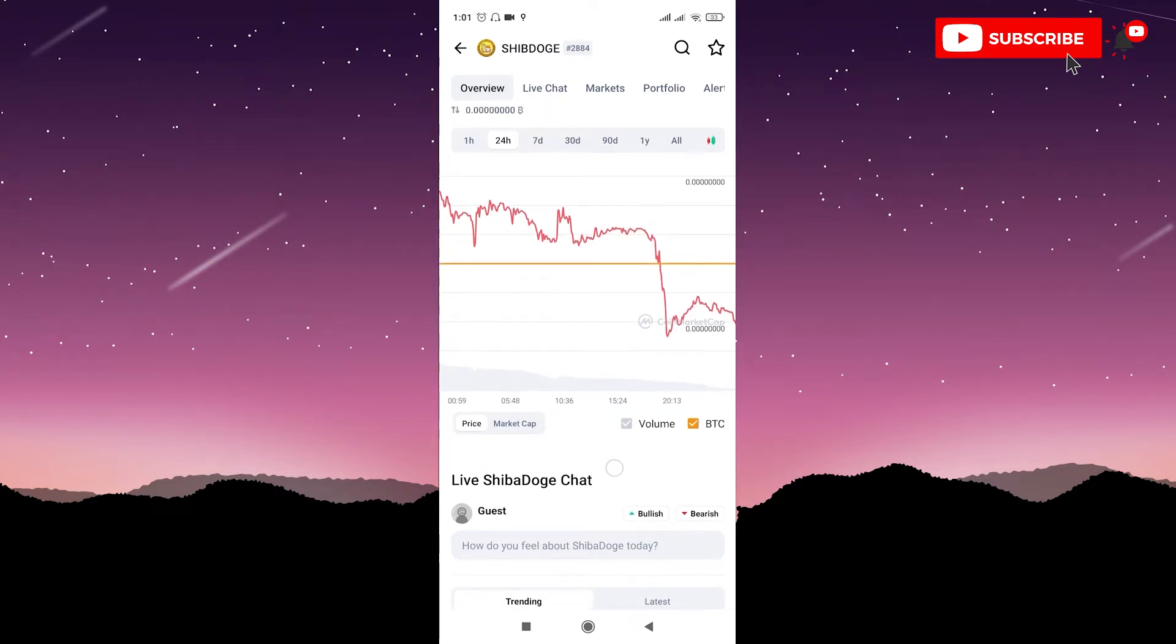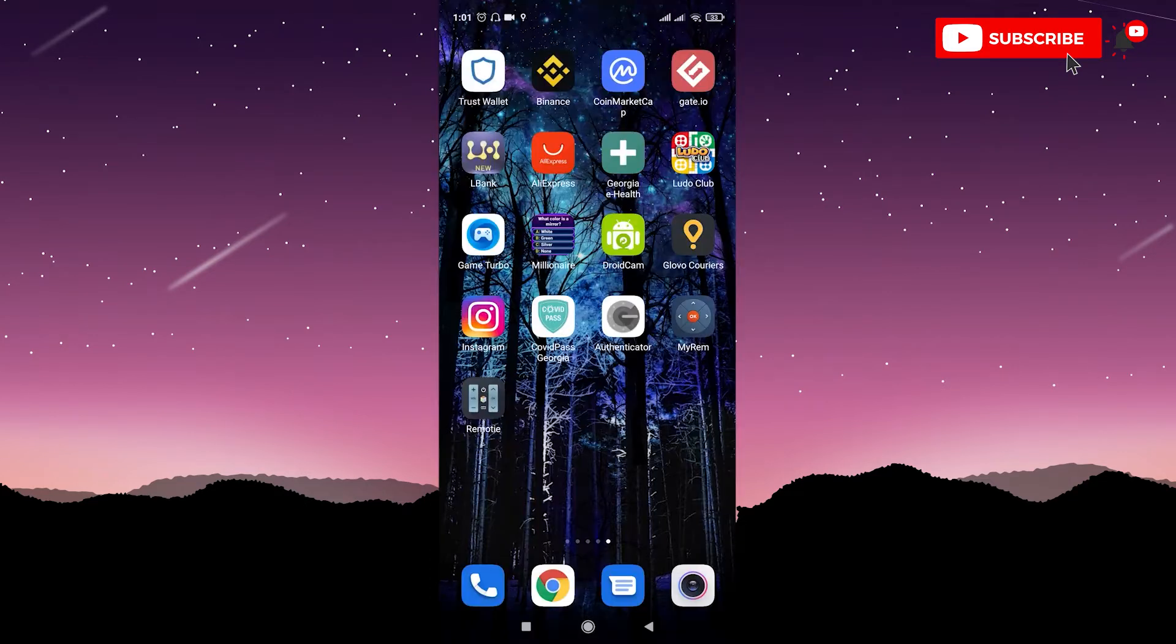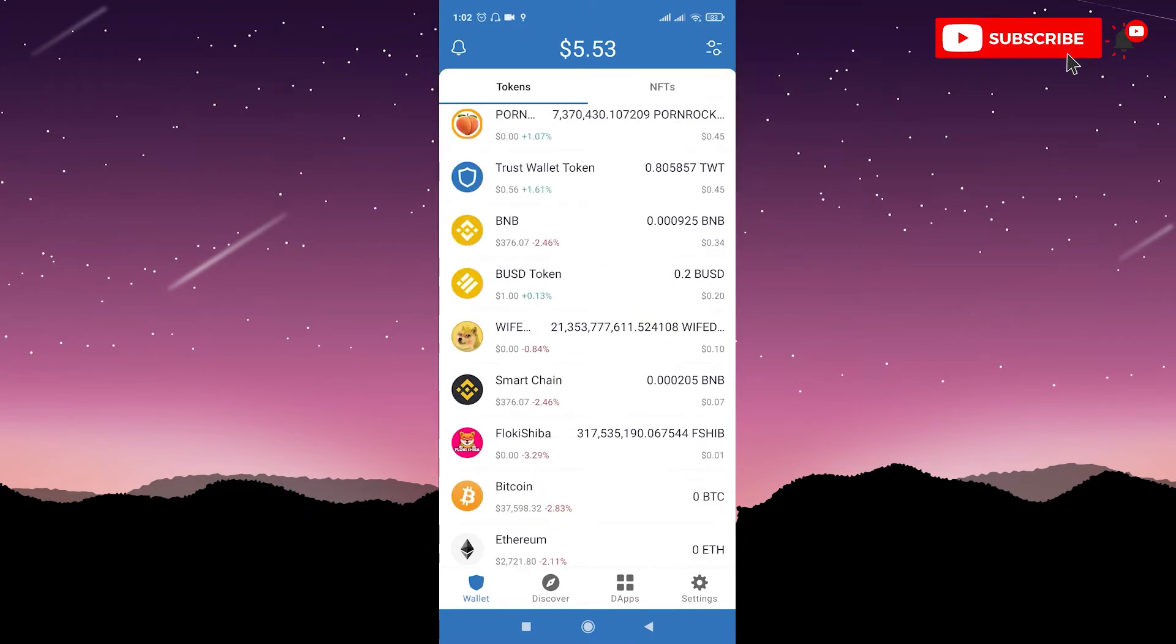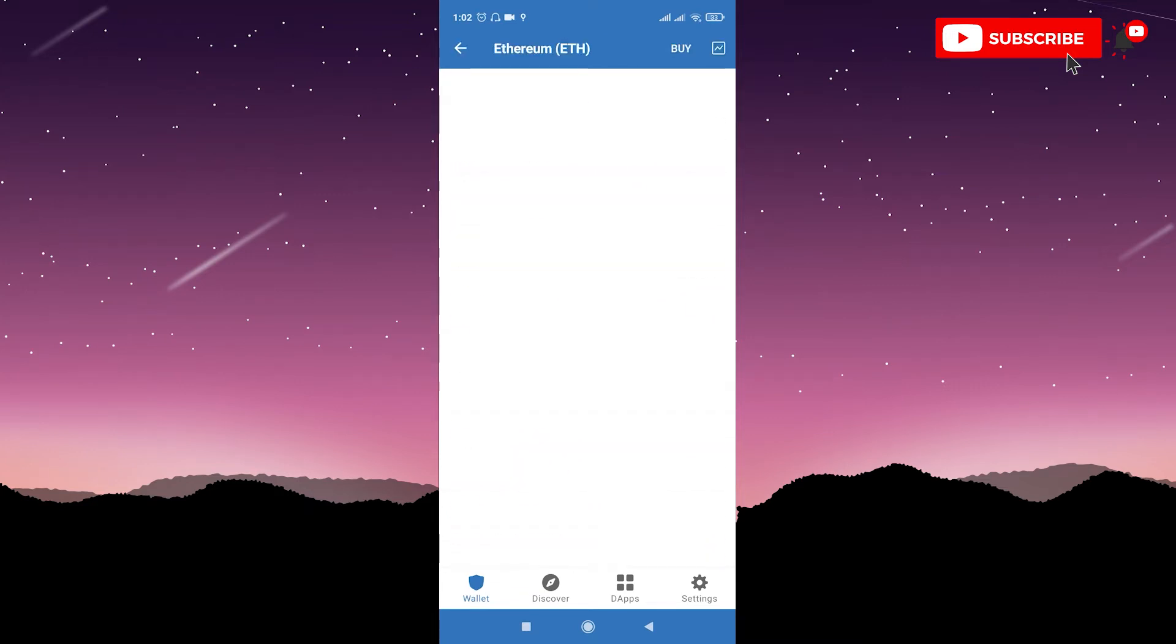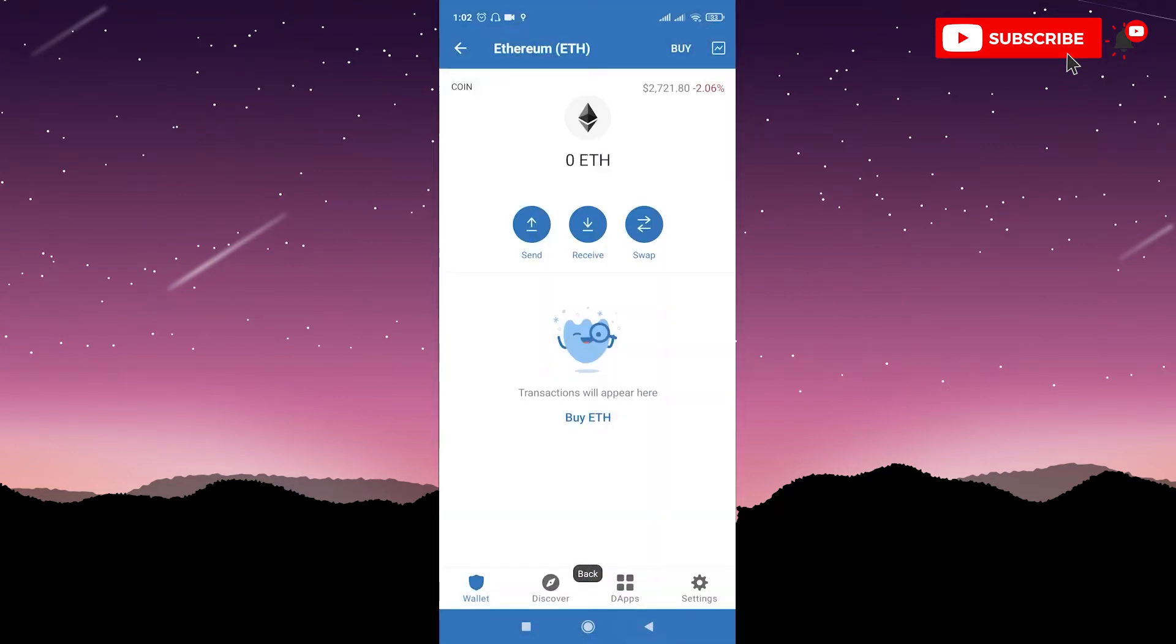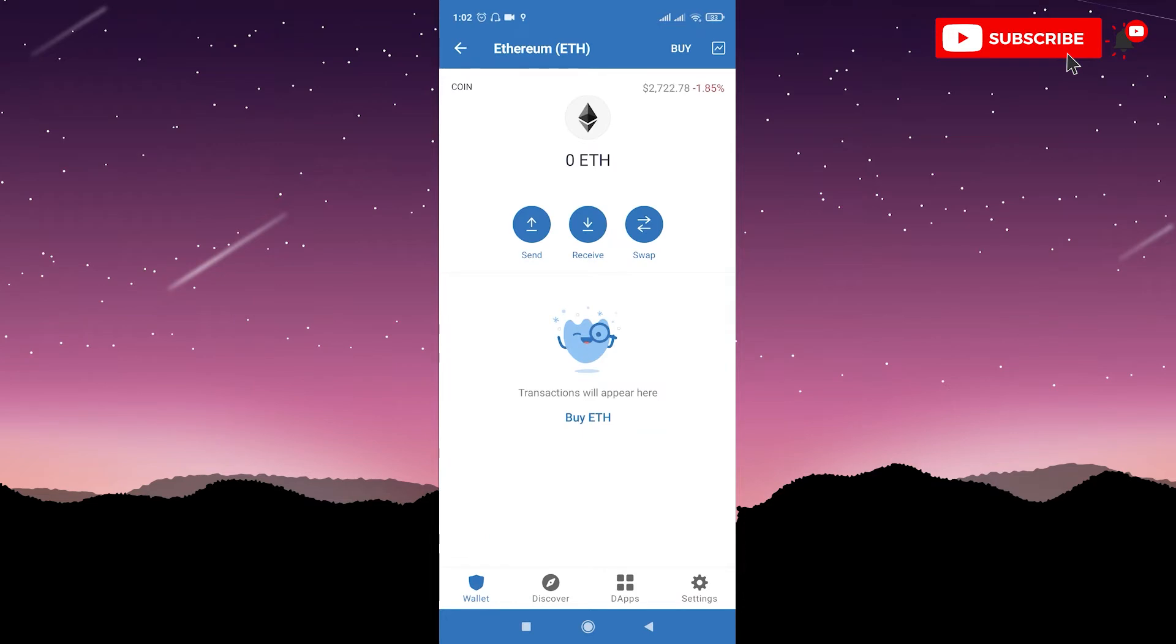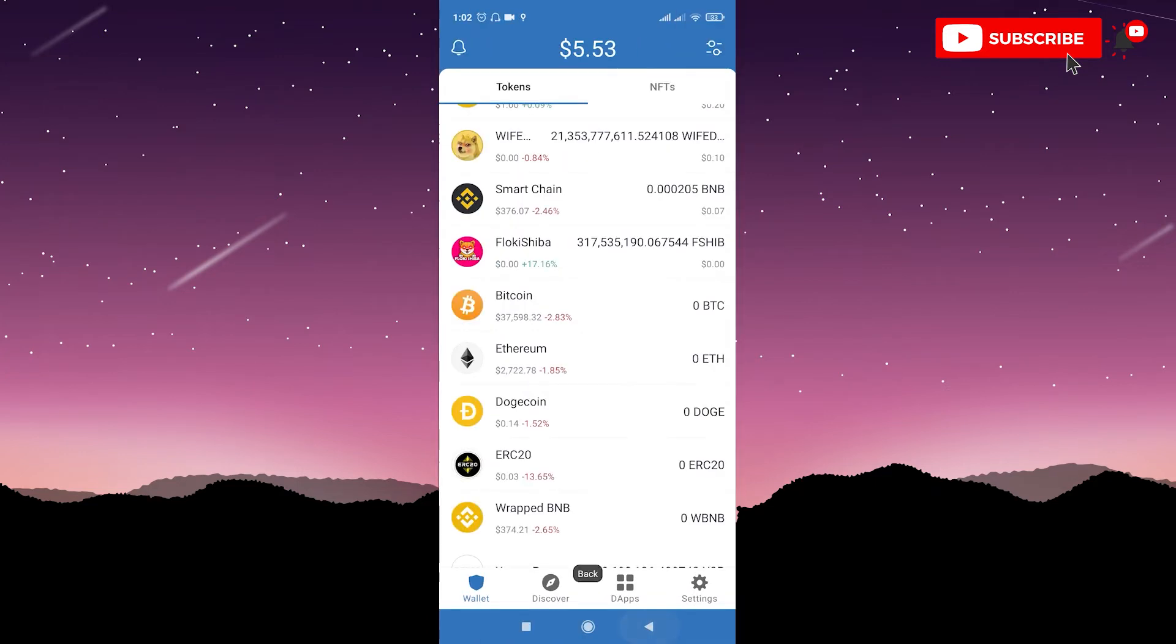After you have Trust Wallet on your mobile phone, then you need to have Ethereum on your Trust Wallet, because to buy Shib Doge you need to swap your Ethereum to it. So first of all, go to your Trust Wallet account and buy Ethereum. Go to Ethereum, click Buy, enter the amount of money you want to pay and buy Ethereum on Trust Wallet. Or you can just receive Ethereum from any other crypto market. You should go to Receive, copy your wallet address and send Ethereum to your Trust Wallet account.